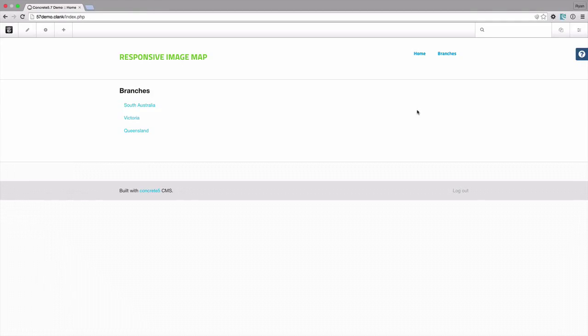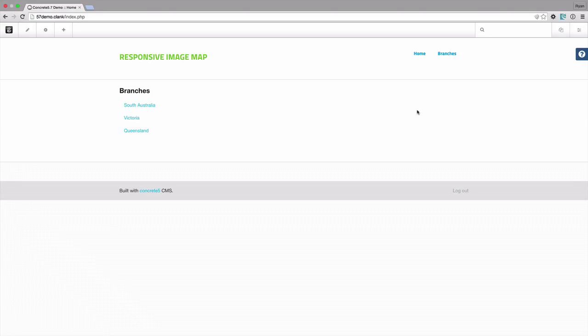Hi, this is Ryan from Asurva. Today I wanted to demonstrate the responsive image map add-on that we've developed for Concrete 5.7.